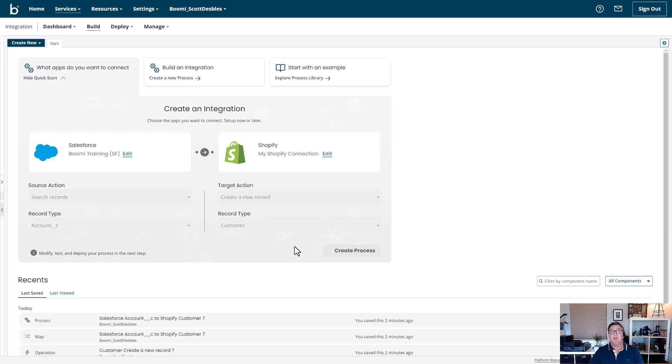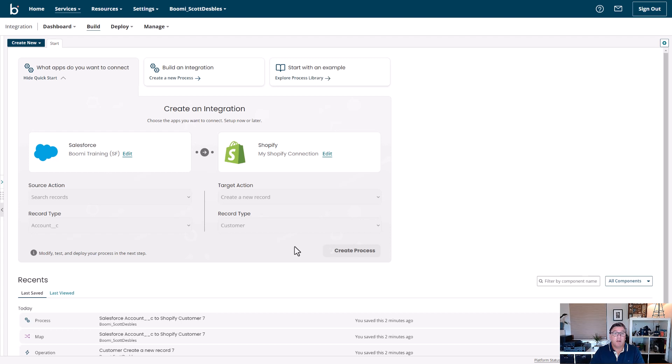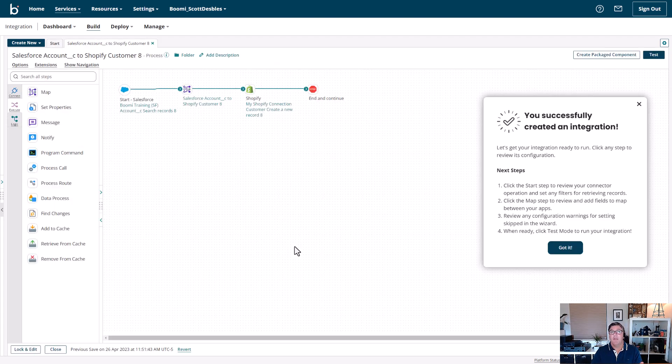Now, what's occurring in the background is Boomi is really building this automation process for you, linking all the pieces together. So once this is finished, you can be ready to go. And that's it.